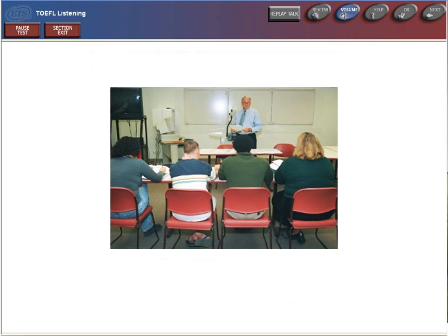Listen to part of a lecture in a history class. Okay, we've been talking about the Great Depression. As I mentioned last class, the U.S. had gone through economic downturns before, but the Great Depression was unique because it forced millions of Americans into poverty. Does anyone remember why this economic crisis was so severe?